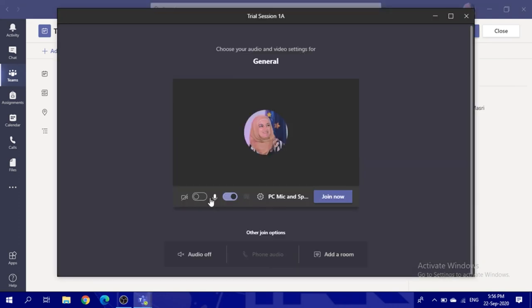After you click Join, please make sure your camera is on and you are muted. Then click Join Now. Thank you very much.